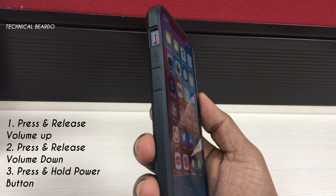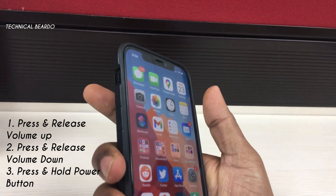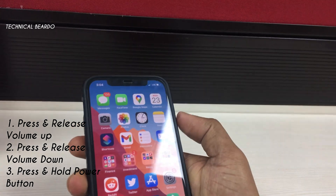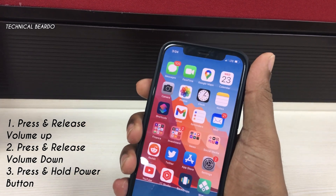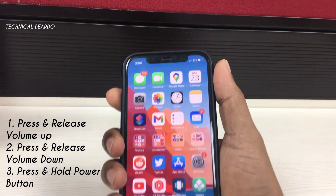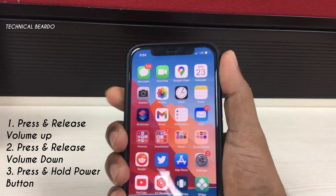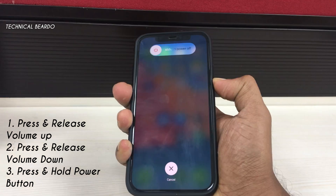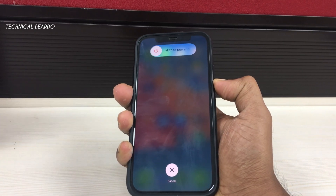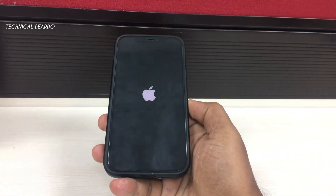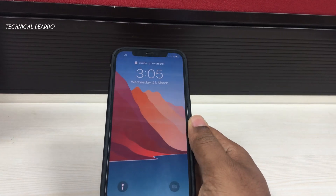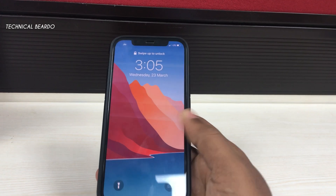Press the volume up button, then the volume down button, then press and hold the power button. So just press volume up, release the finger, press volume down, release the finger, and then press and hold the power button until the Apple logo comes up. Keep holding until the Apple logo appears, then release the button.